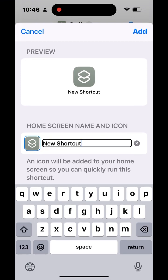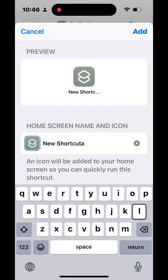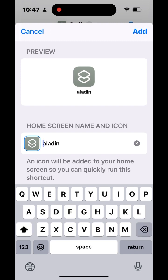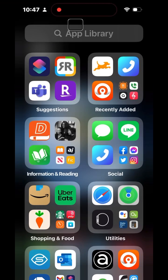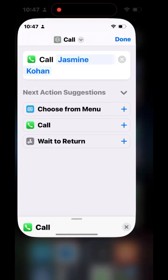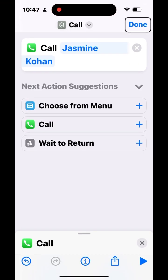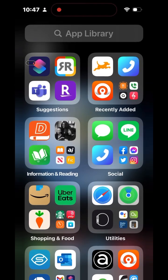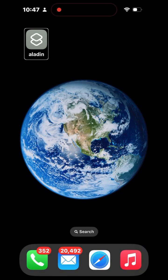In the home screen name field, since her name is Jasmine, I'll type 'Aladdin' as the shortcut name. Then tap 'Add' to confirm. Go back to the Shortcuts app and tap Done. There you go — your shortcut is completed.